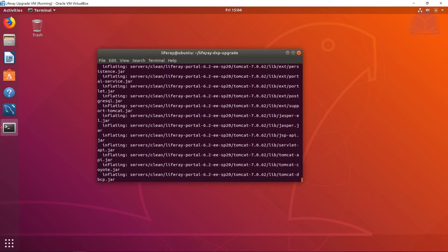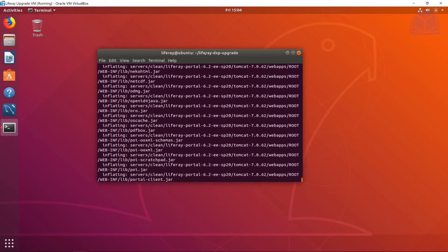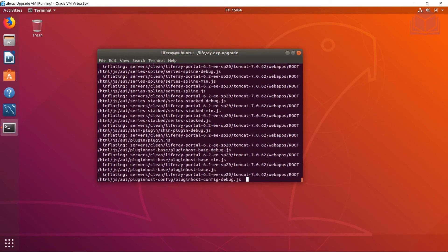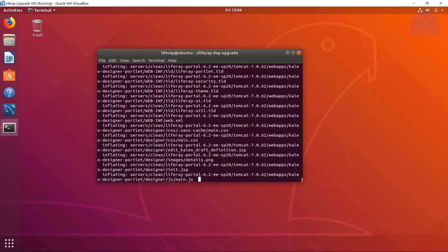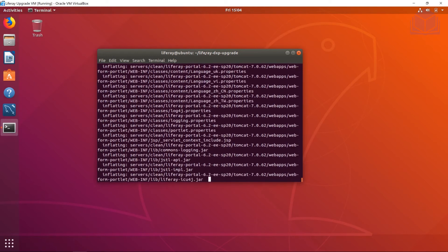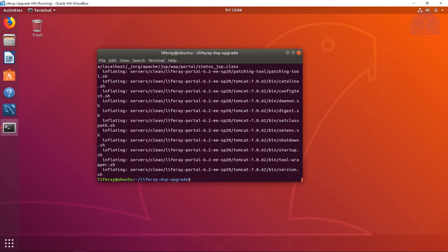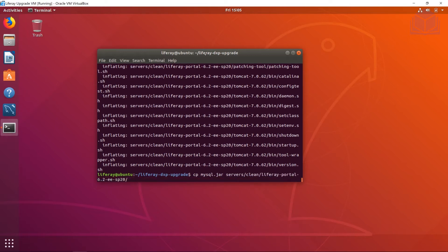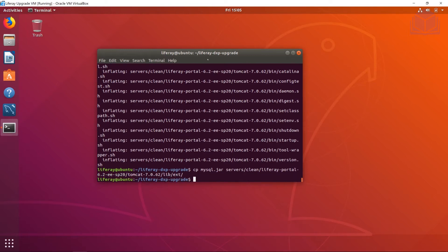Go ahead and hit enter and let that process go. Unzipping is pretty quick in the Linux world — much faster than the Windows unzipping tool. Now that that's done, we want to connect to a MySQL database. We'll first copy the MySQL connector JAR into the proper directory: servers/clean/liferay/tomcat/lib/ext.